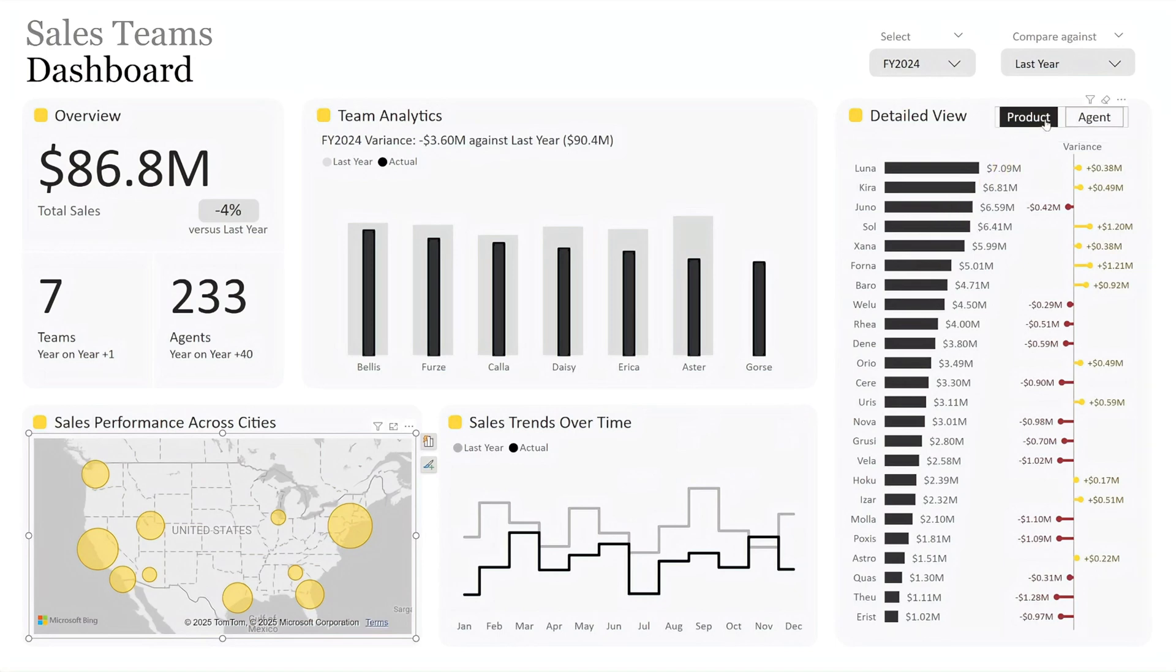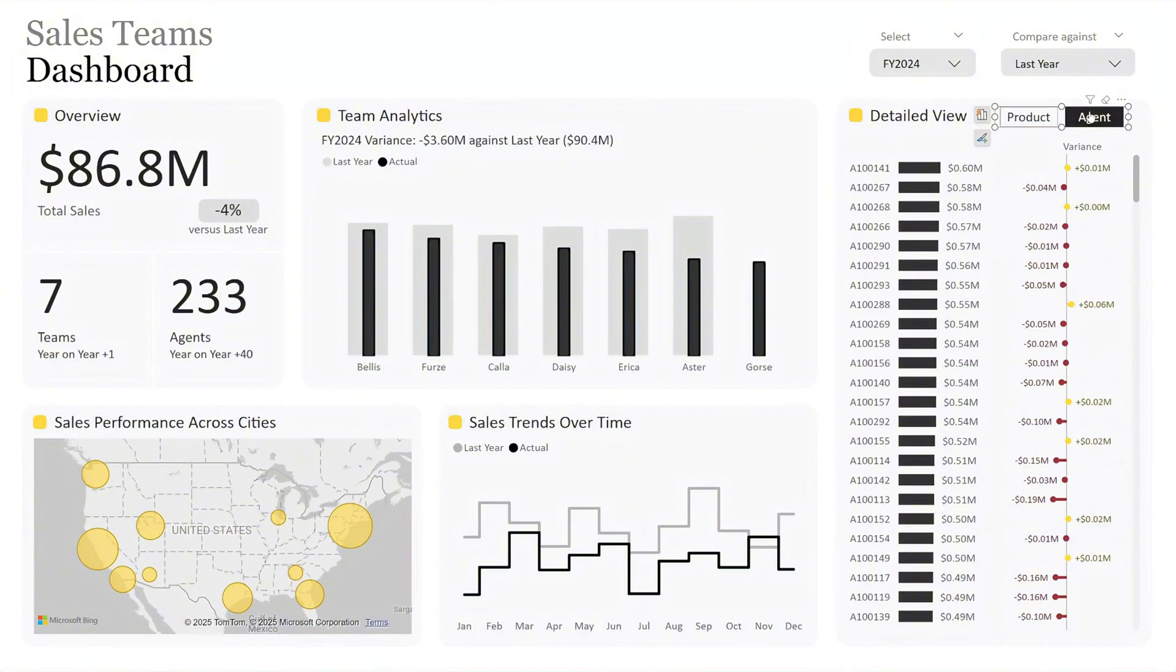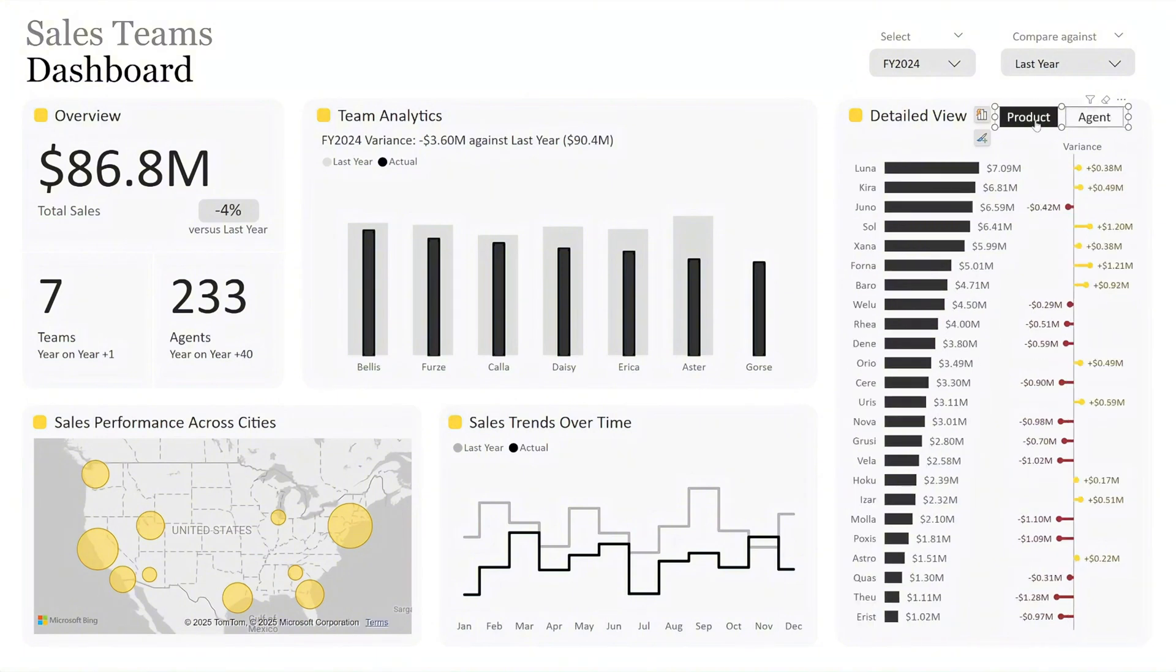Finally, on the right, we have the detailed view, allowing you to focus on either product or agent. As with the other charts, black bars represent actual sales, and colored variance lines show the difference from the benchmark. This makes it simple to identify top performers.